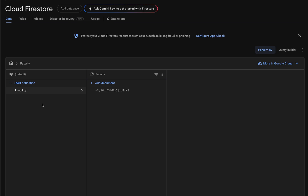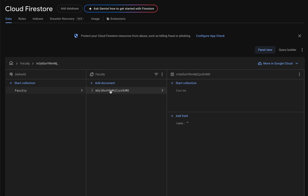Let's quickly recap Firebase and Firestore in one line. Firebase is a Google platform for building apps, and Firestore is a NoSQL database. Firestore organizes data in collections and documents. Inside one collection there are multiple documents — a collection holds documents, and each document can contain fields and even more collections.